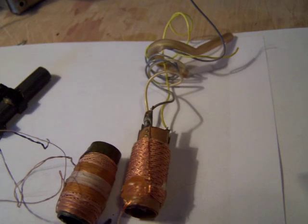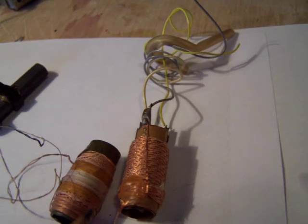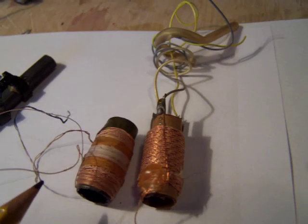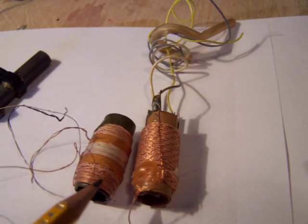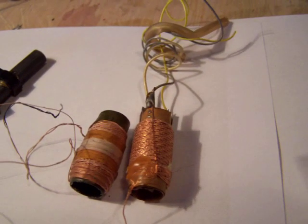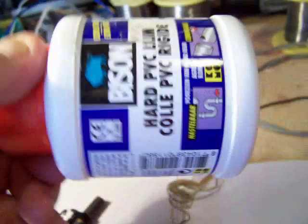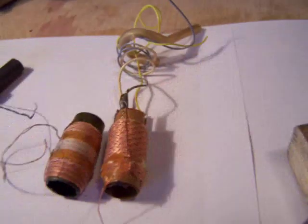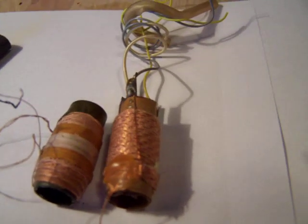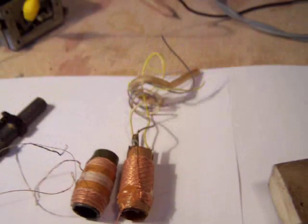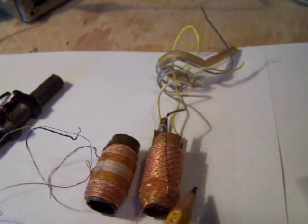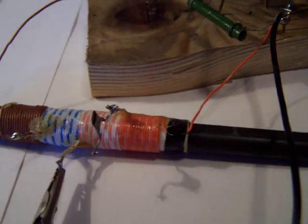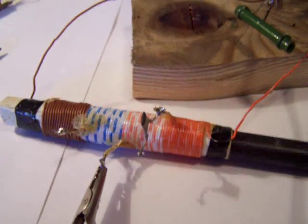A coil on such a low frequency needs a lot of turns, so to make it compact they choose this way. When you want to make a coil for this low frequency in a conventional way, it would be as big as this flask. They are all from commercial radios.